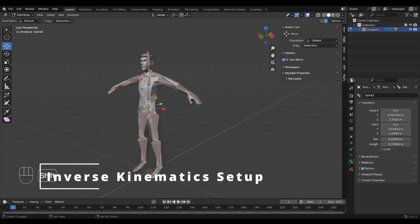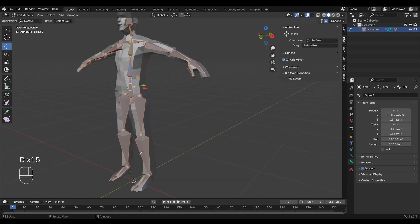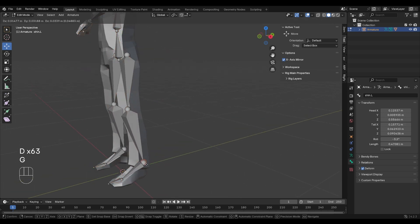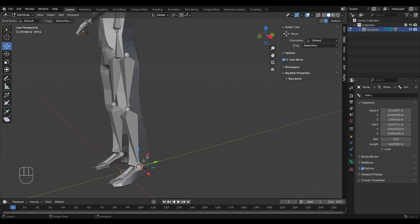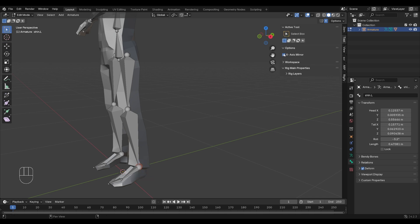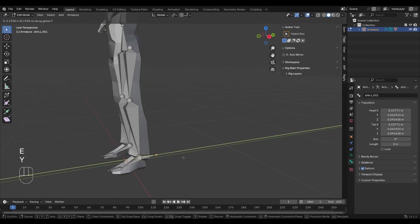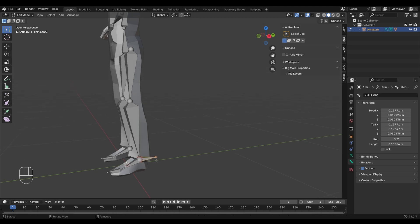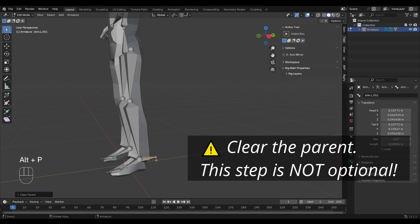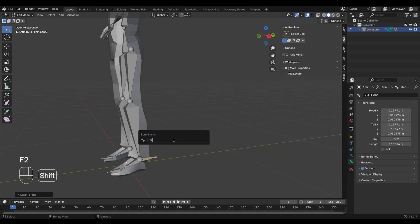Let's go to edit mode. I want my IK to affect the shin and the thigh, so I'm going to need a special control at the ankle. I'll select the connection at the ankle, and I'm going to work only on one side for now, so I'll disable X axis mirror. Then press E to extrude the bone and Y to make the bone straight. Select this bone, and very importantly press Alt P and clear parent. Press F2 and name the bone IK target dot L.